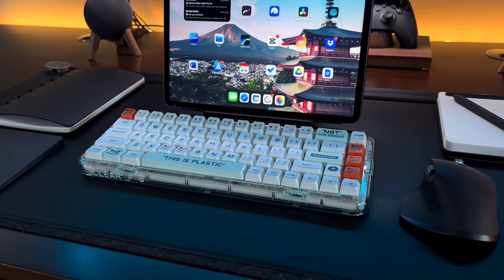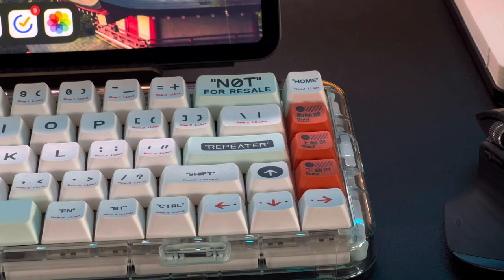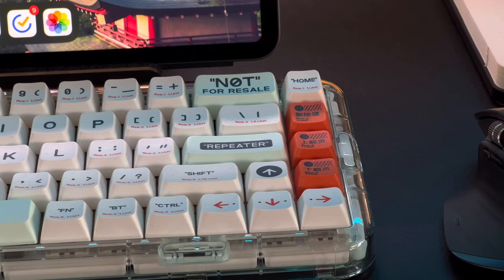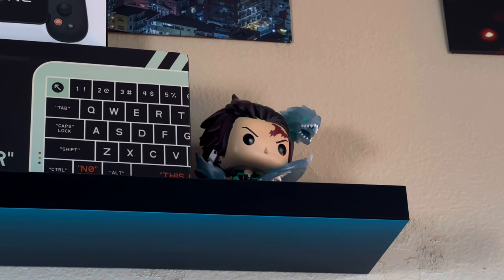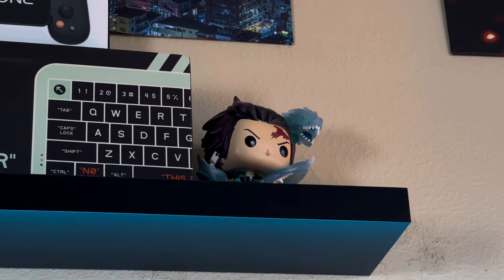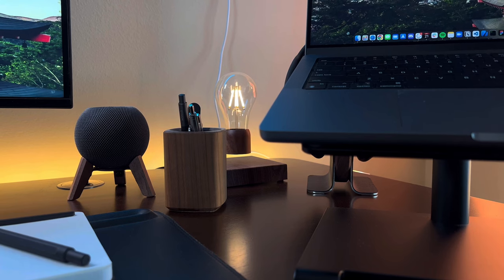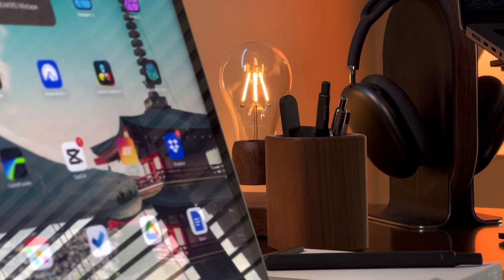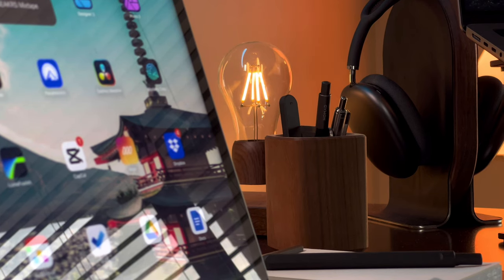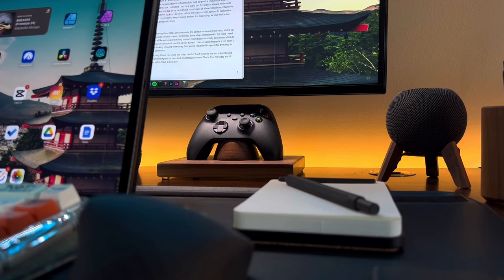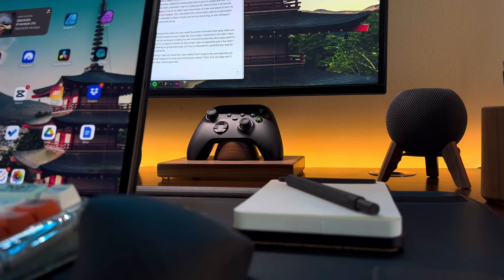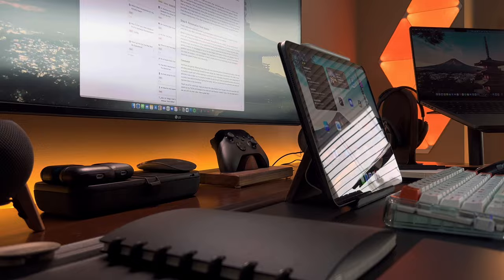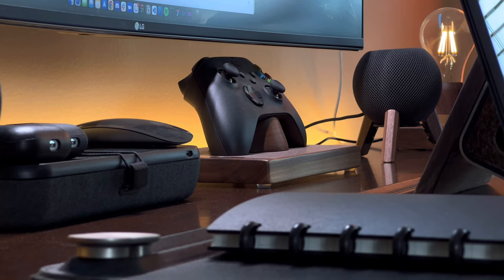You can add a pop of color with a flashy keyboard with a cable if you'd like, or add some figurines of your favorite TV or movie characters. To personalize my setup, I added this floating light bulb to give it a unique look and I also decided to put one of the extra Xbox controllers I had on a stand just for show, as Xbox is my favorite gaming console.